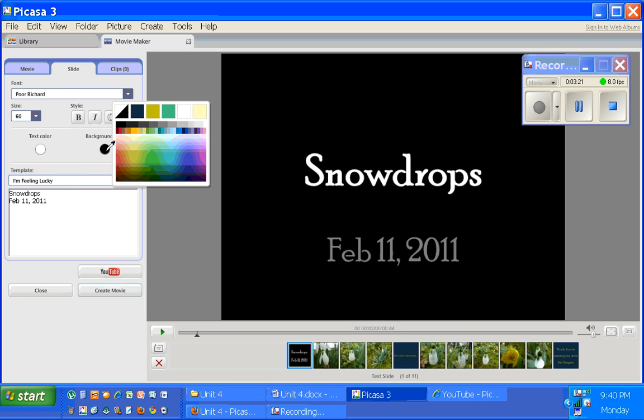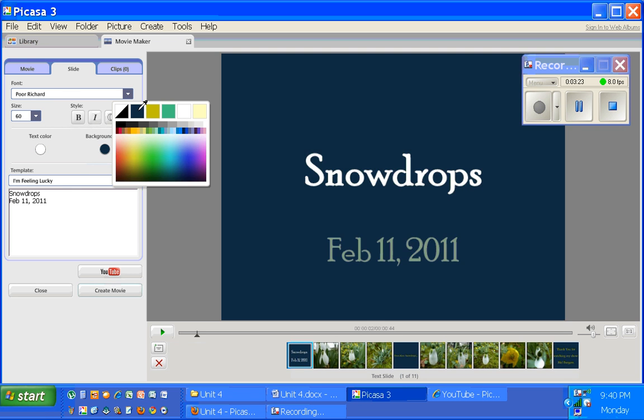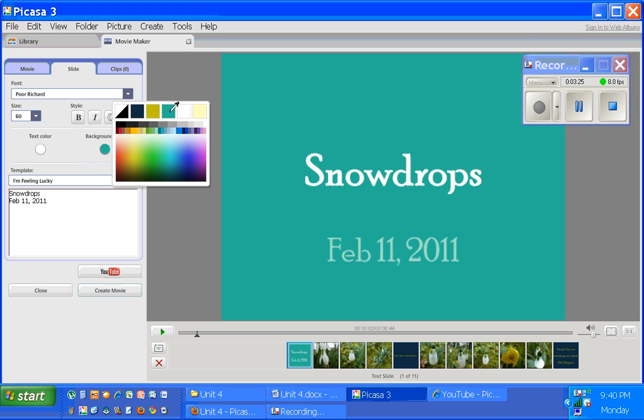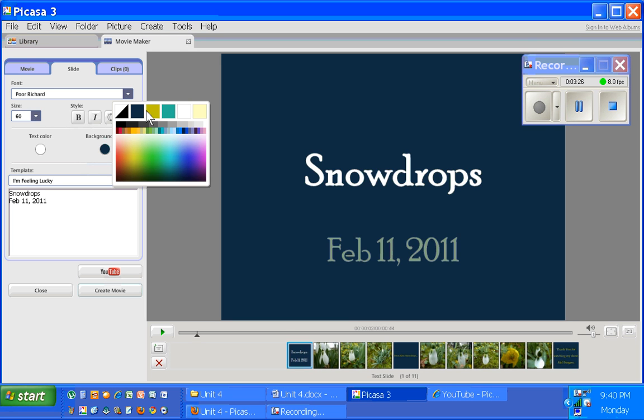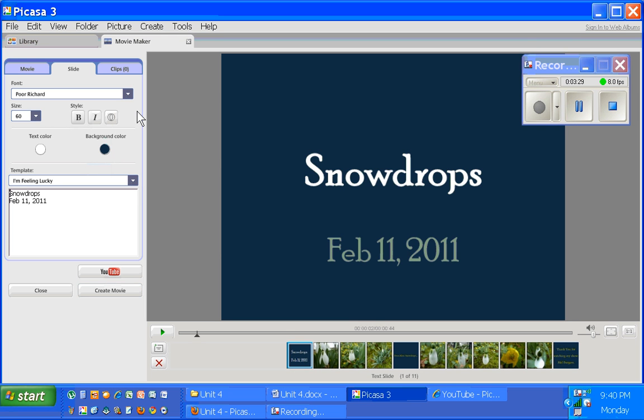Maybe I'll go to the first slide here and I'll change that background color to one that I had previously chosen. Notice that it kind of puts them up at the top, the colors you've chosen recently, so I can click there. And now I have Snowdrops, February 11th, pretty much done.